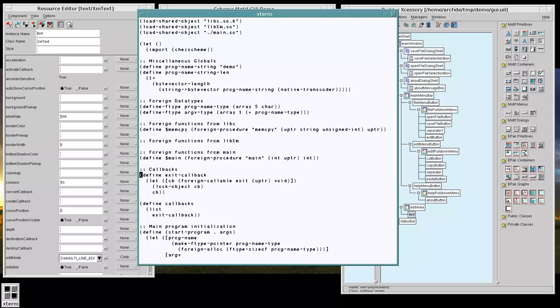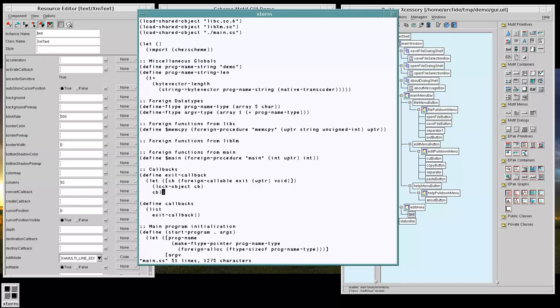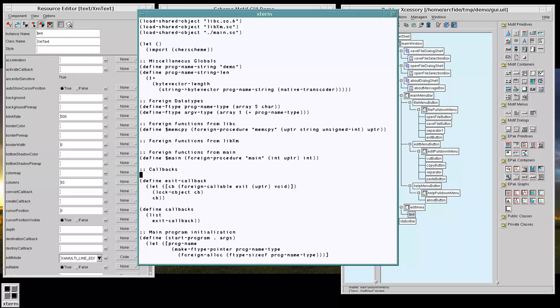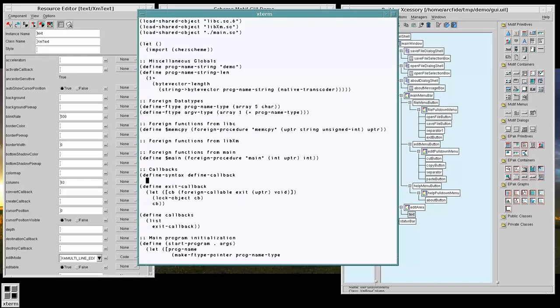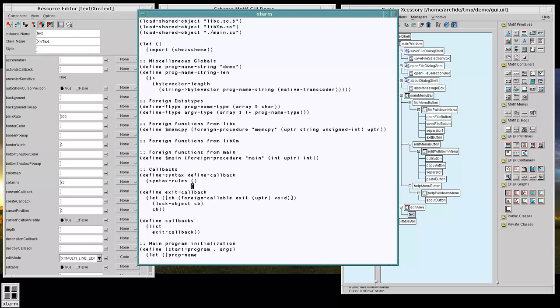But this is something that we're going to do quite often. So let's actually abstract this into a syntax called define callback. And let's make a little macro that does a lot of this work for us.